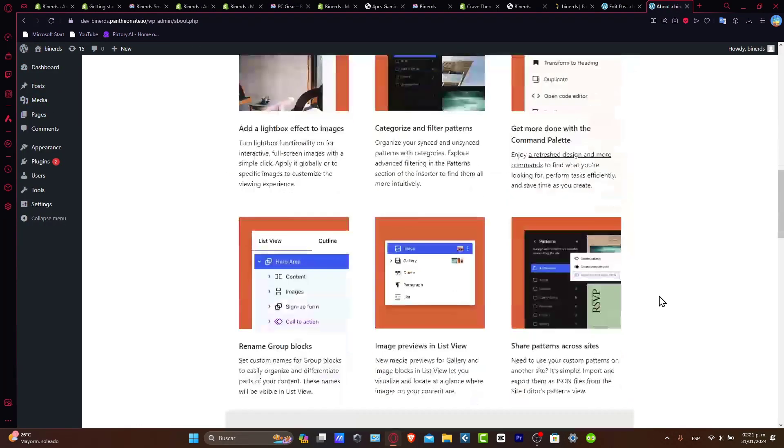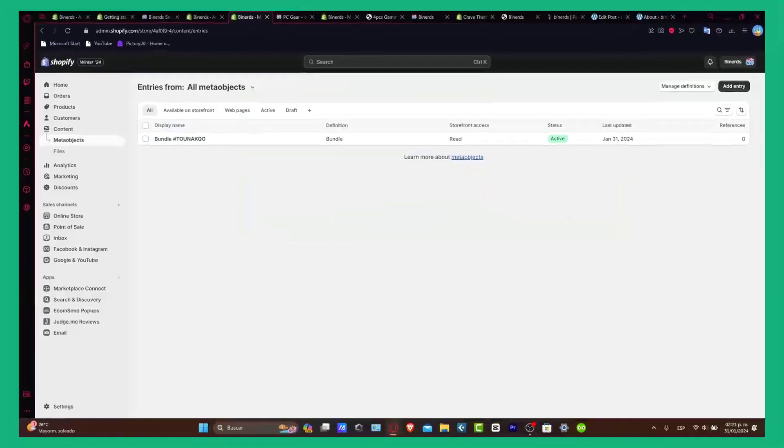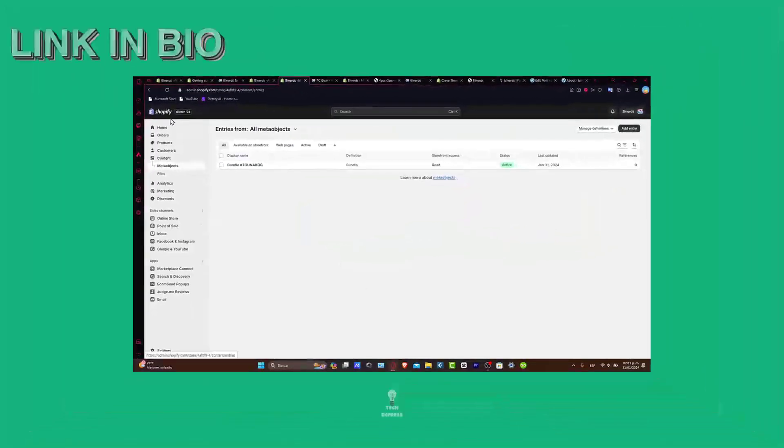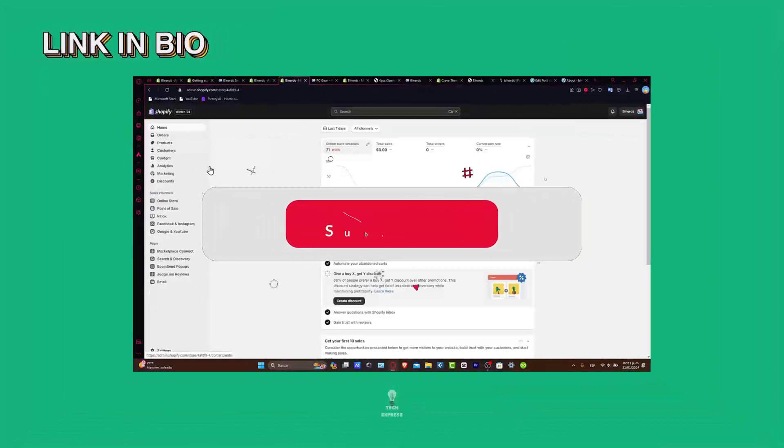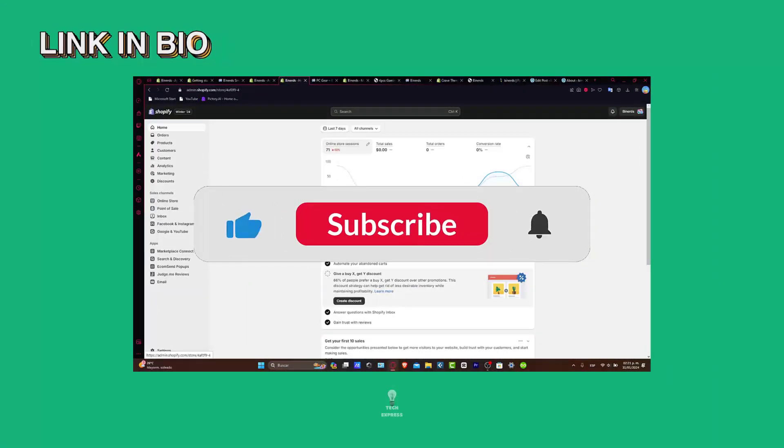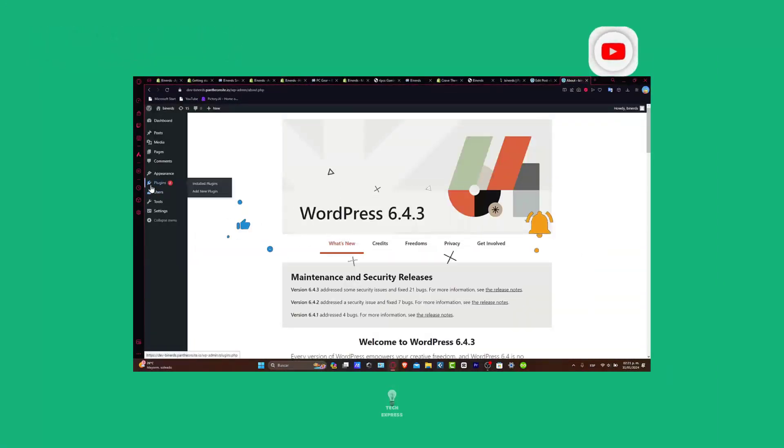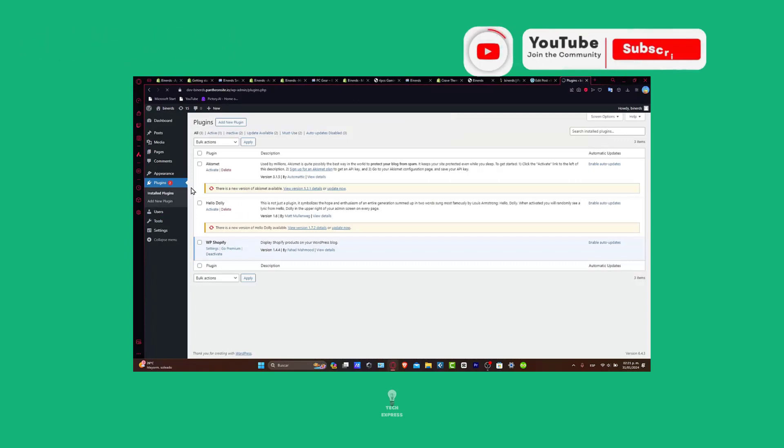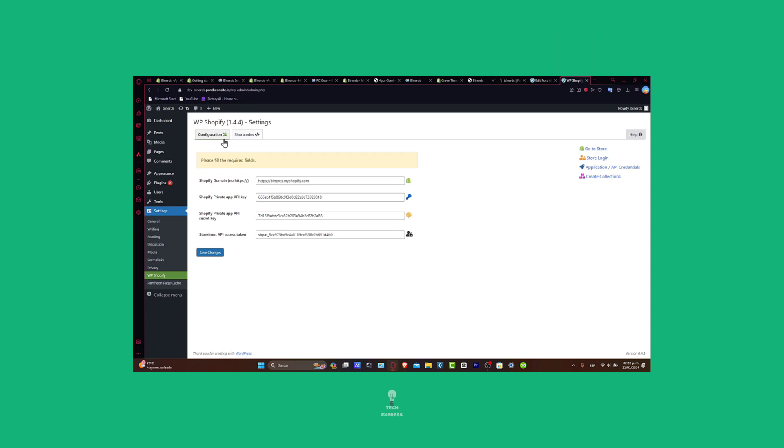So guys, I'm going to leave you a link down below in the description, just in case you want to get started with the Shopify website totally for free, having an actual huge deal. Hopefully this was very useful information for you. Thank you so much for watching the video. Don't forget to like and subscribe to the channel if you want to get started with WordPress or Shopify. Hopefully we can see you next time.